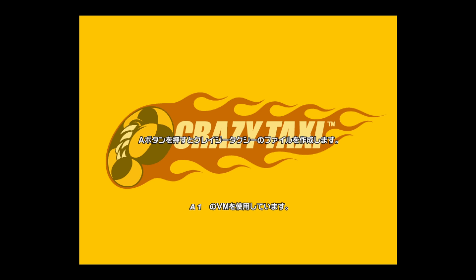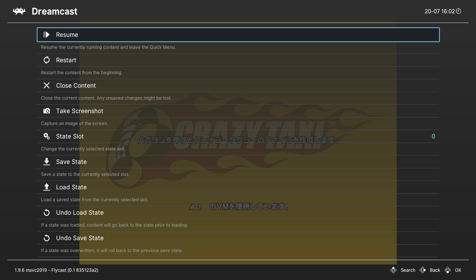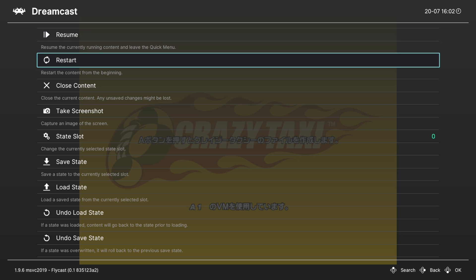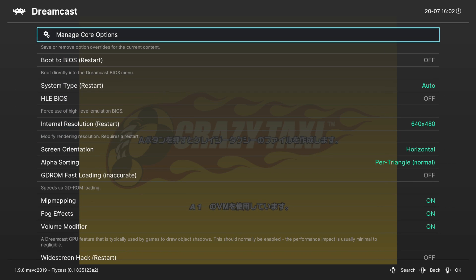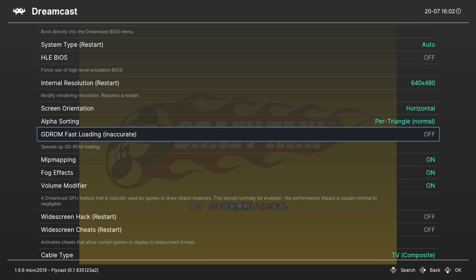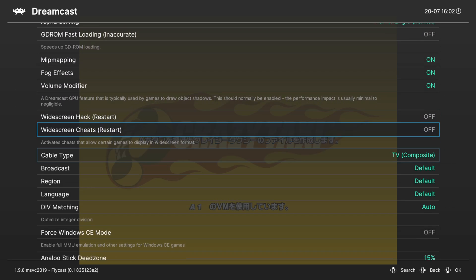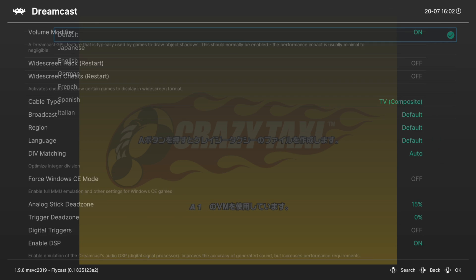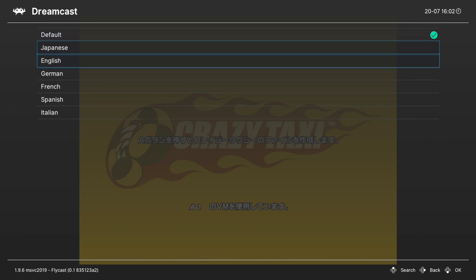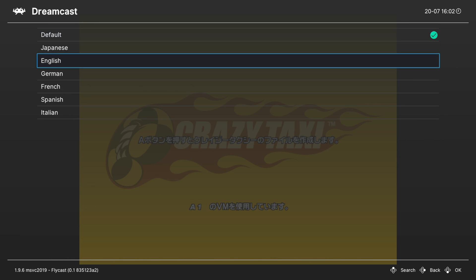When you first load up a game in the HLE BIOS, you might notice that it's in Japanese. That's perfectly normal. All you need to do to get that fixed over to English or whatever other language you need is just go into your RetroArch quick menu, go to options and then scroll down until you find the language option here.